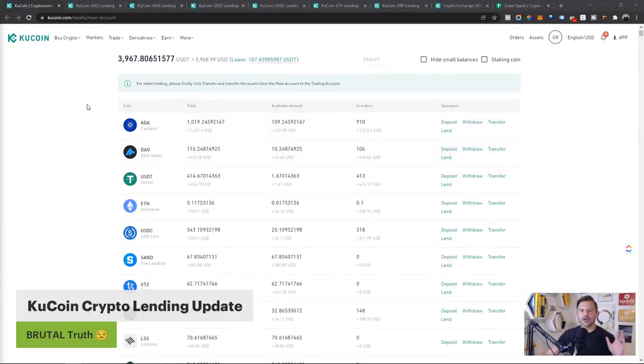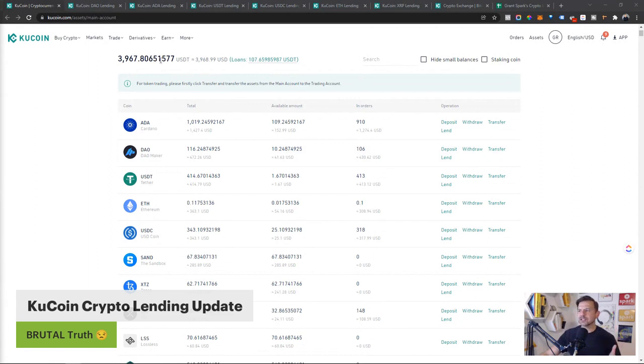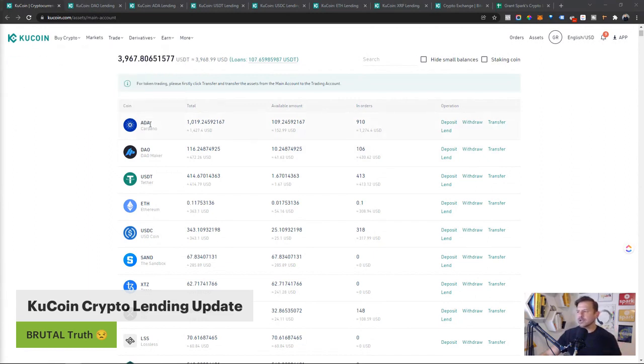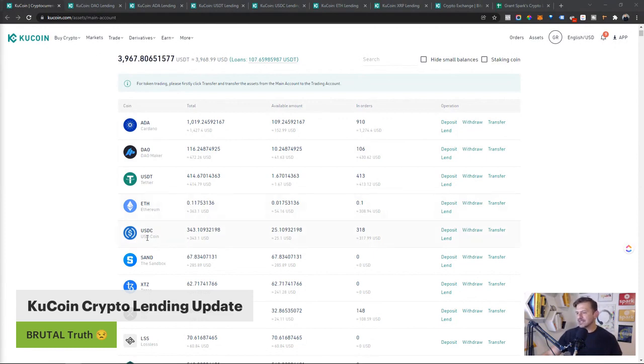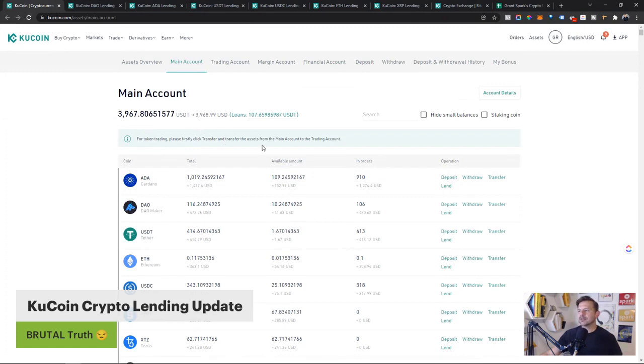First thing I want to show you, this is what we have in this KuCoin account. We've got Cardano, Dowmaker, Tether, Ethereum, USDC, which I'm starting to like more and more, XRP for Ripple. So that's what we got lending.